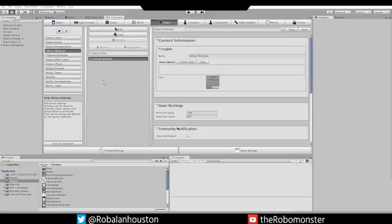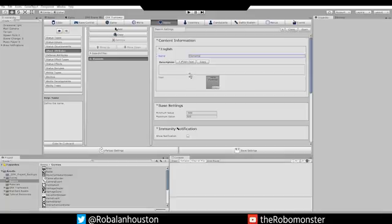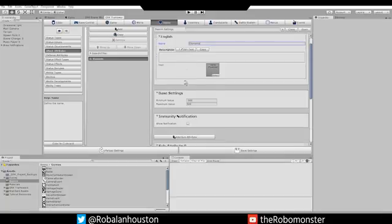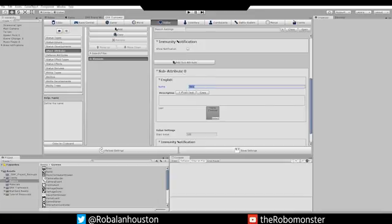When you have your editor open in the Ork Framework window tab, go to Status. In Status, go to Attack Attributes and change this to Elements. Once we're done with that, scroll down and you'll see this option here, Sub Attribute 0. We're going to change that to Normal.